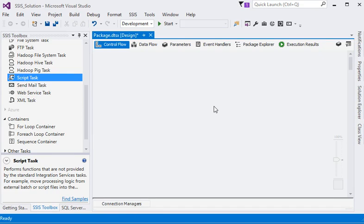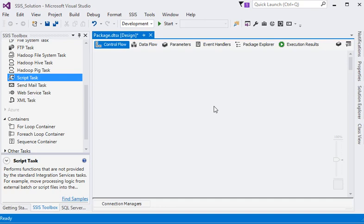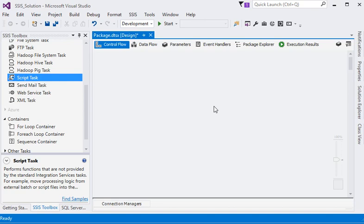In SSIS there are two types: system generated variables which are generated when we create any package, and user defined variables. We have already defined single valued variables. Now we are talking more about object type variables. Object type variables are variables which contain more than one value.